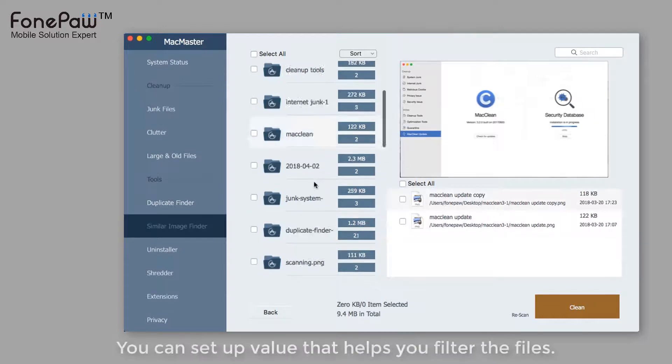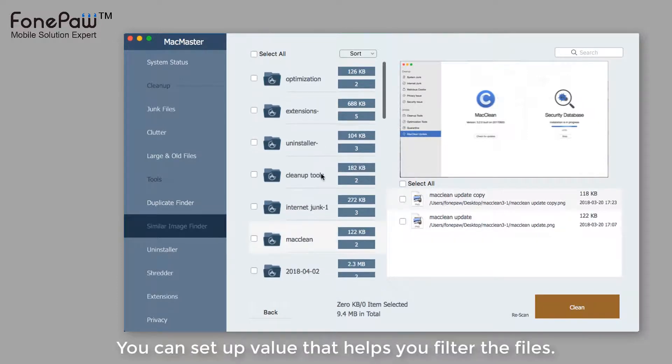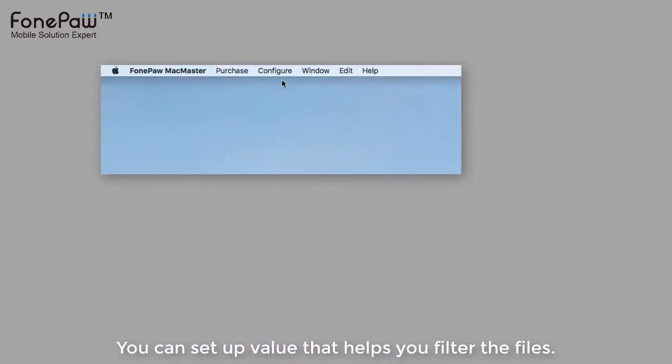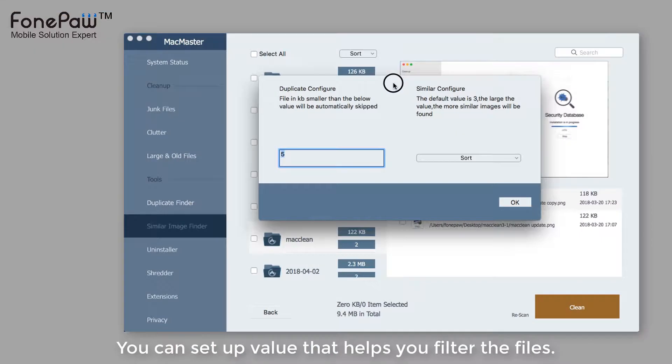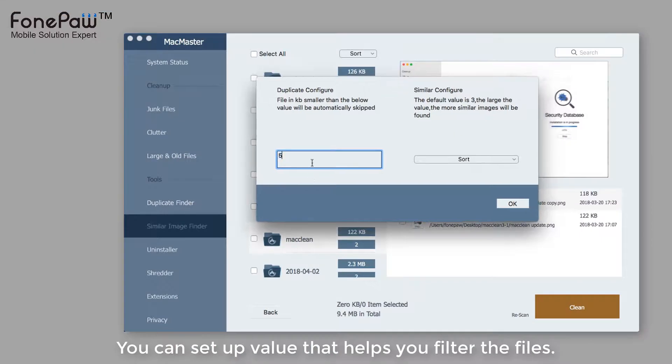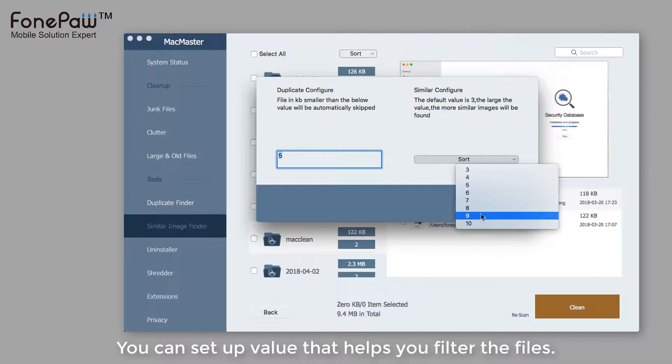There are some settings you can change. In the menu, click the configure and then duplicate and similar. A pop-up window will show and you can set parameters for these two tools.